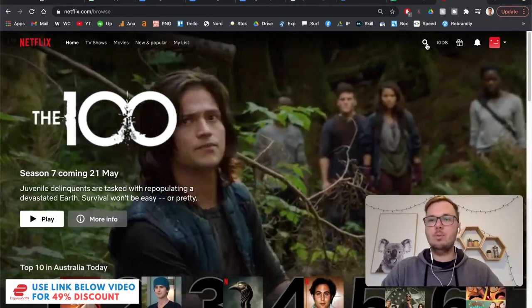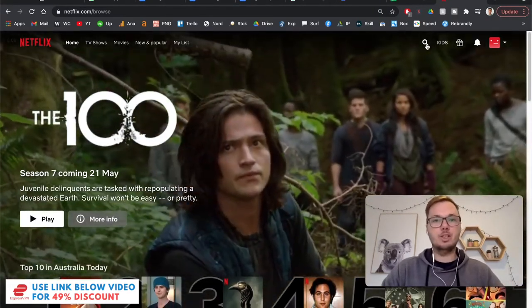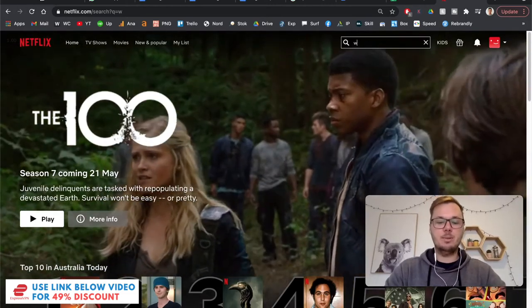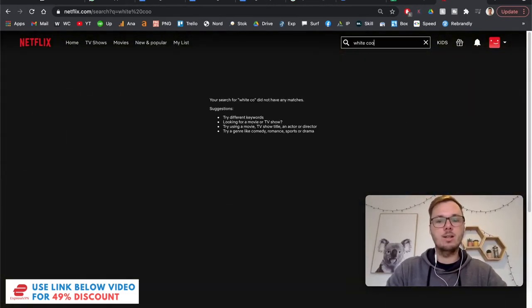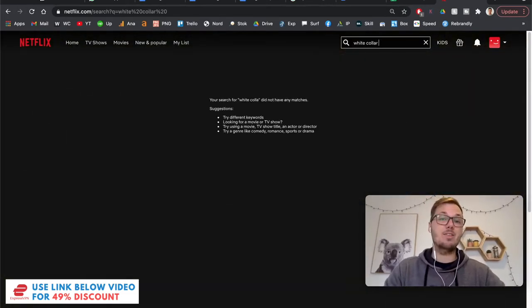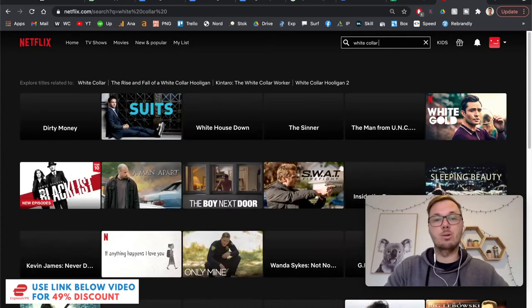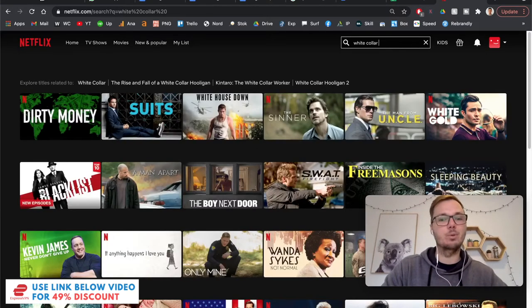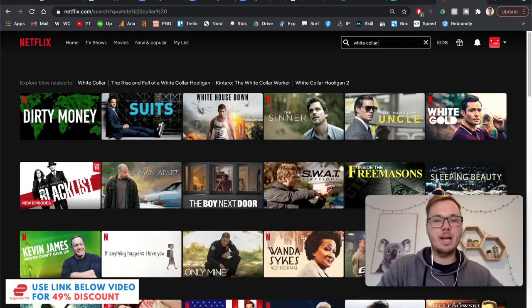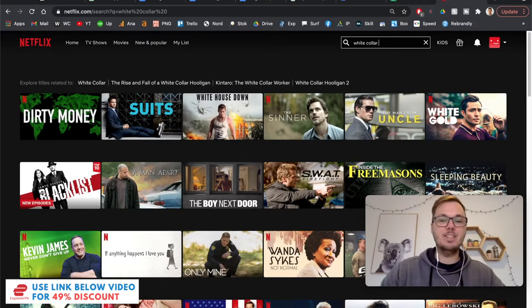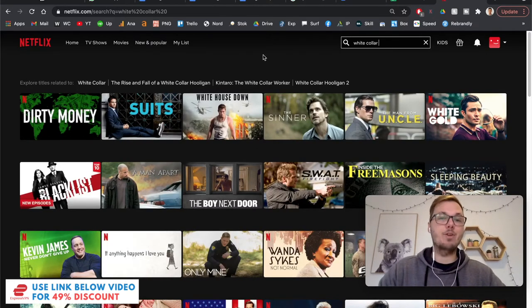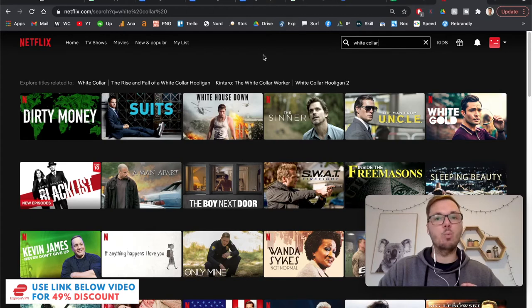So at the moment, I'm in Australia, so this means I miss out on the White Collar TV show plus thousands of other titles that aren't available in my location. So as you can see, I have no access to the White Collar TV show.